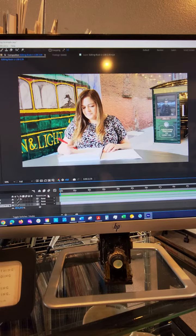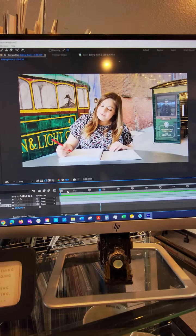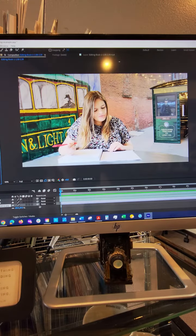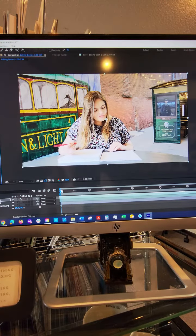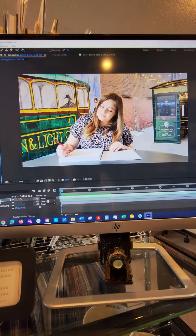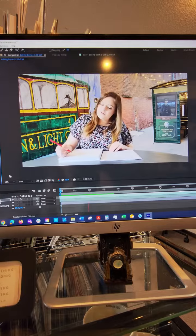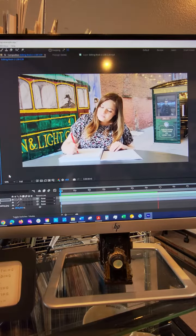So this updated roto brush is going to save a lot of time masking out a subject from its background in a video.